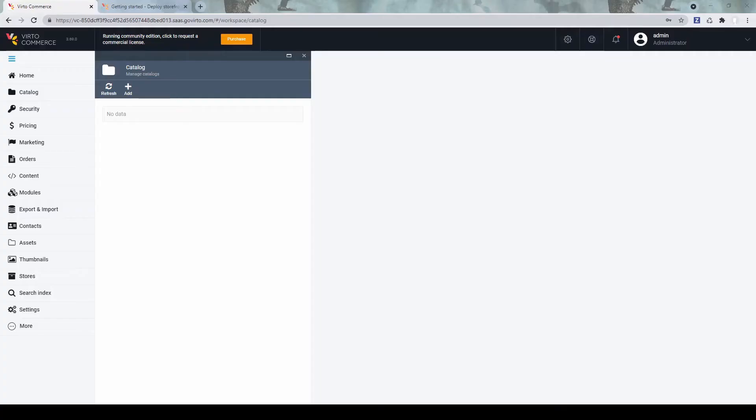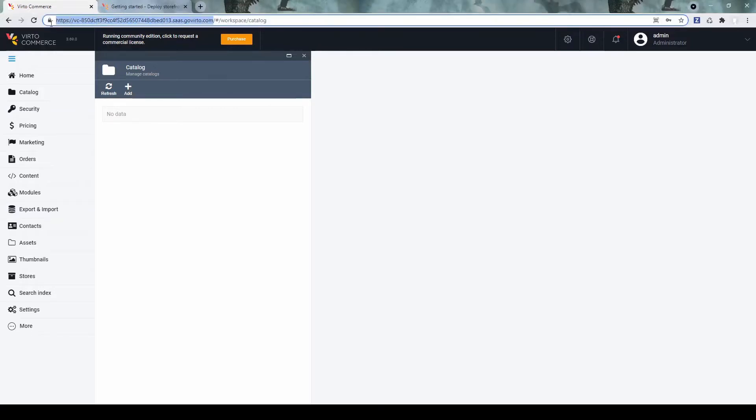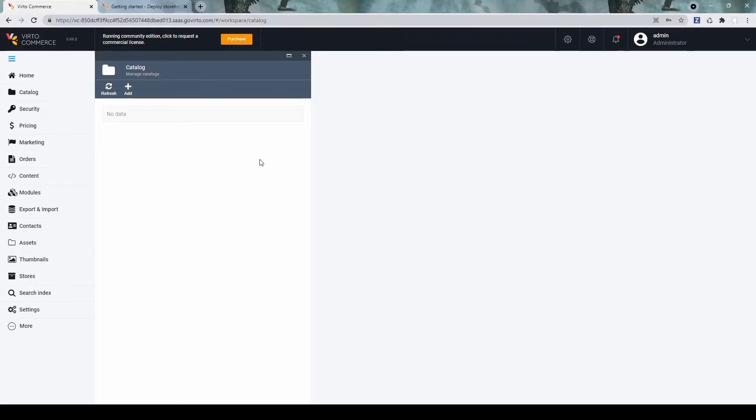As a prerequisite, you would need to have a cloud-deployed VirtuCommerce platform. I have already one created here. So let's first create and prepare the platform itself for the storefront.